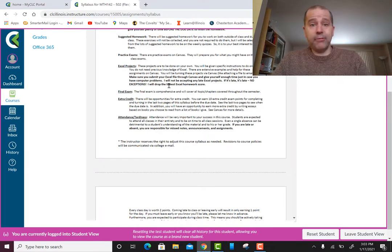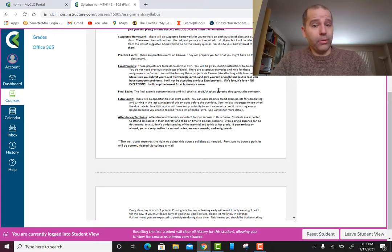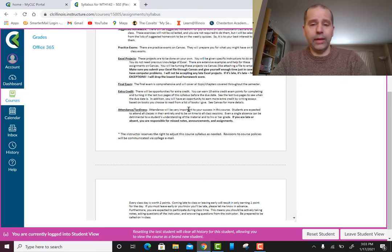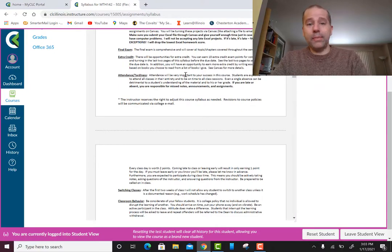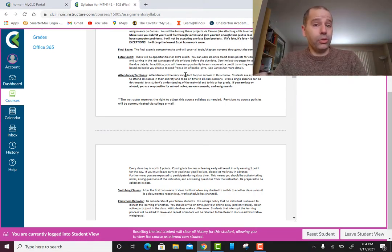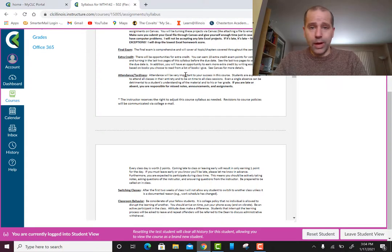These are very straightforward and I consider them easy points, but start sooner rather than later. Do not procrastinate — in life, procrastination is not your friend. It's always better to get things done early. I will be dropping the lowest Excel project score, but I will not be accepting any late projects. Technical issues are not a valid excuse for late submissions.